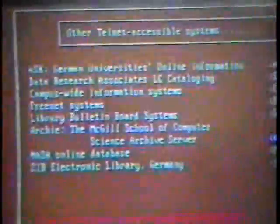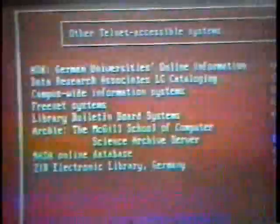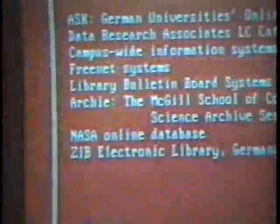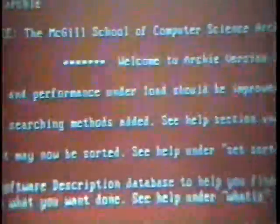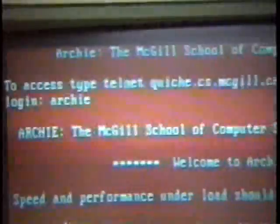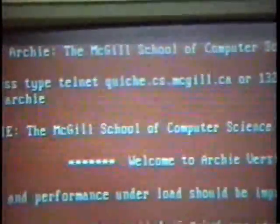Archie is a particularly useful internet-accessible site. What Archie does is allow you to find where particular software is residing on the internet, so that you can download it from a remote site onto your local PC through the file transfer protocol.